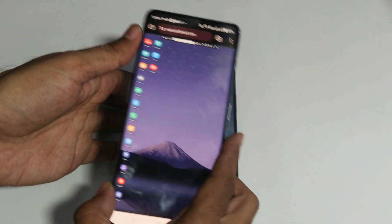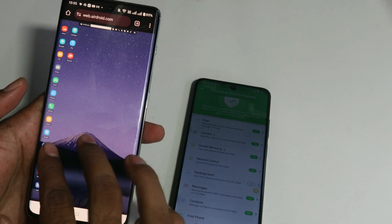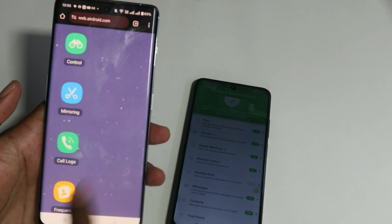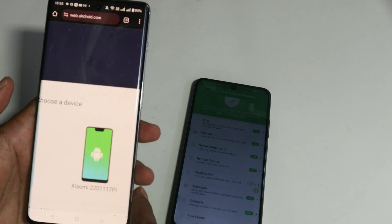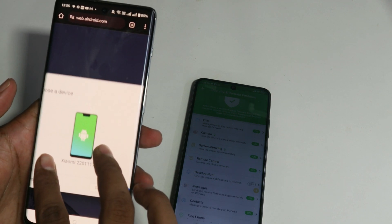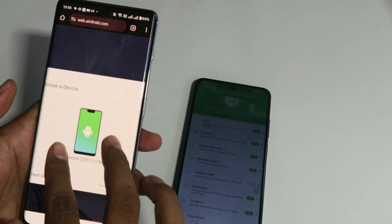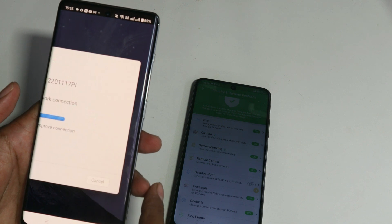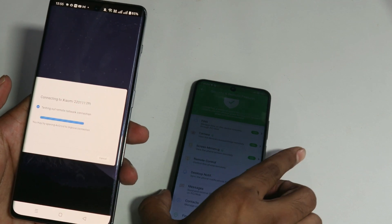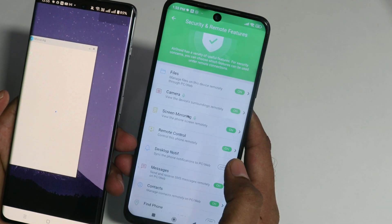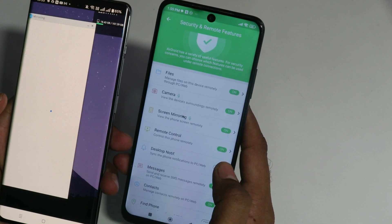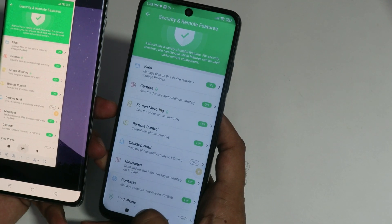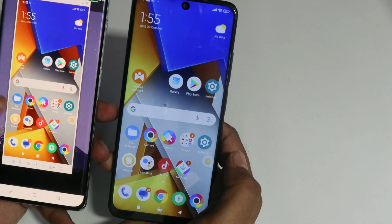Now come back to your own phone and open the browser where you have the AirDroid website. This time, look for the mirroring option and tap on it. It will ask which phone you want to connect — in case you have installed the application on multiple devices, choose your kid's phone and tap on it. On the kid's phone you'll get a warning notification, and you have to allow it. Once allowed, you'll have access to your kid's phone on your own mobile.